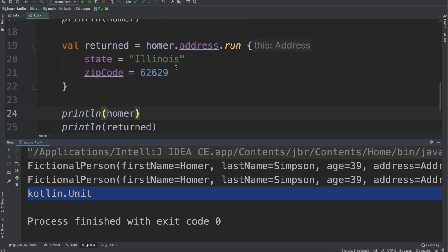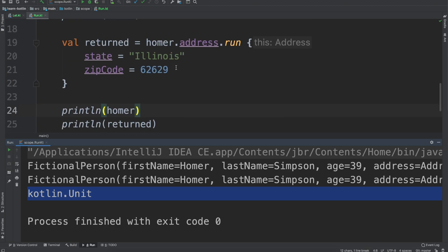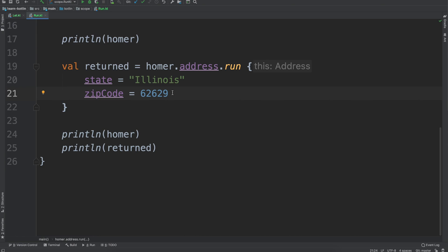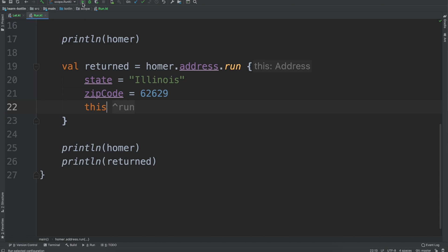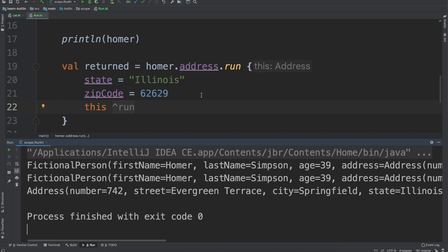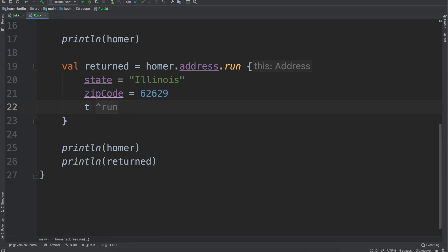So it returns the last statement that was ran. In that case since we were just setting the zip code, the statement is going to be unit because there's nothing meaningful to return. Again though, just like with the let scope function we can return this within the run and then if we go ahead we run it we can see here the address 742 is what is being returned.